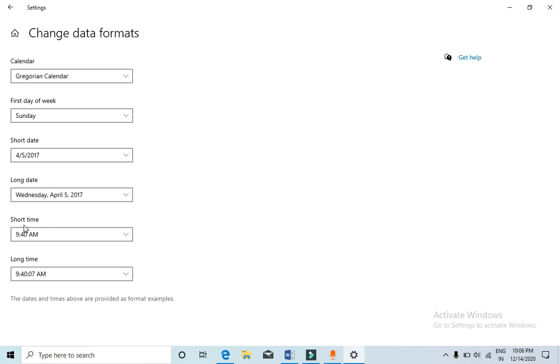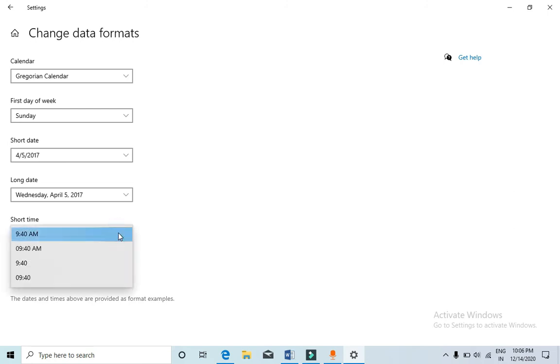Now under short time that you see here, click on this arrow. Then you need to select the third option, that is 9:40, no AM, no PM in front of it.